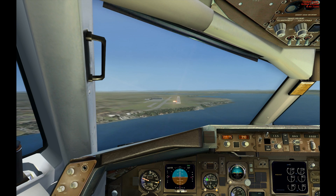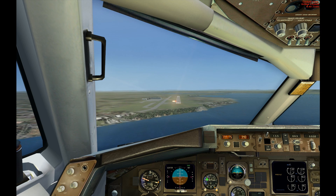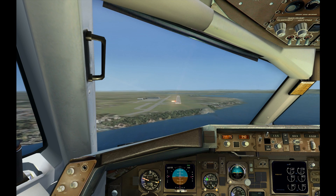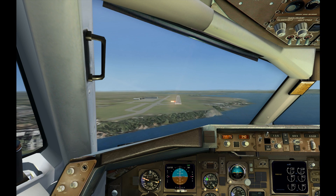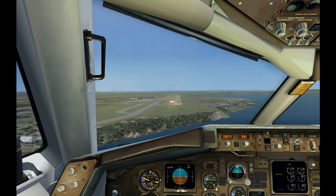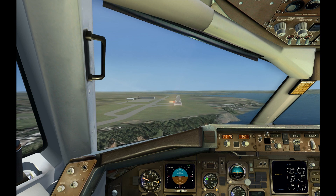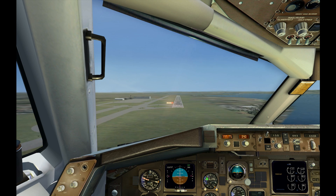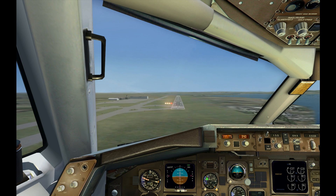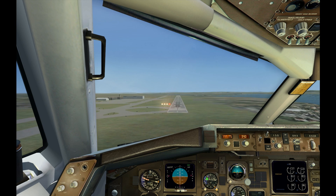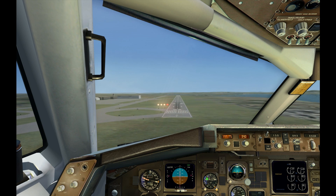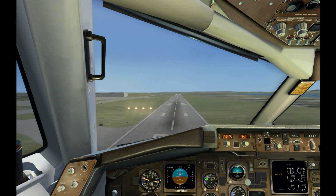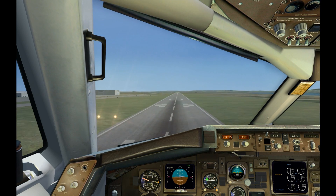Five hundred. Four hundred. Even at 40% fuel, this 767 seems to beautifully glide in. I love it. Two hundred. One hundred. Fifty, forty, thirty, twenty, ten.